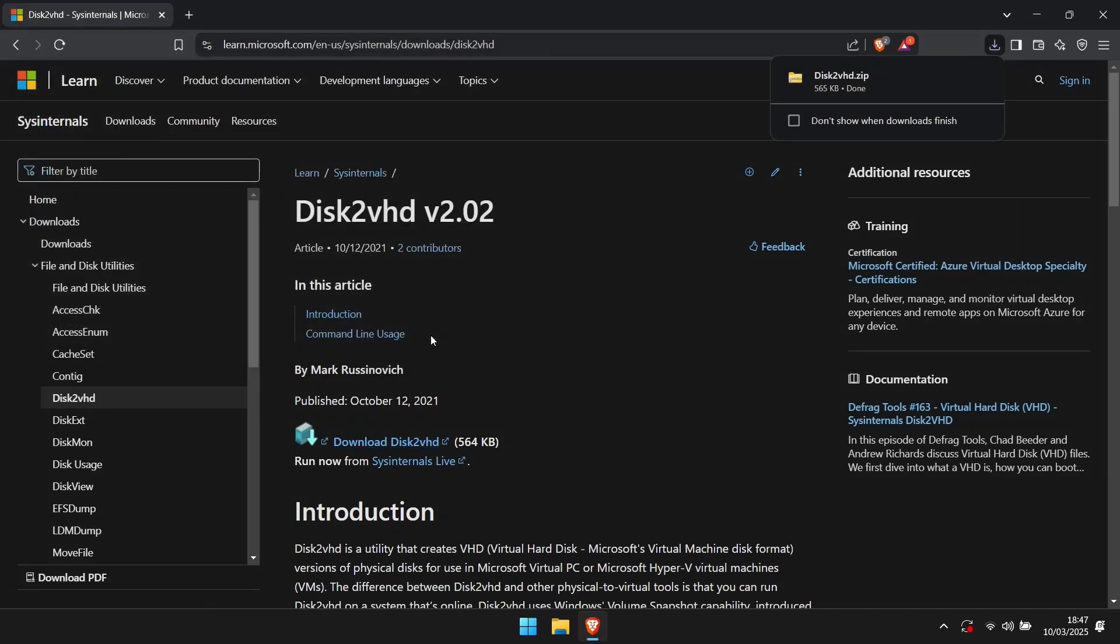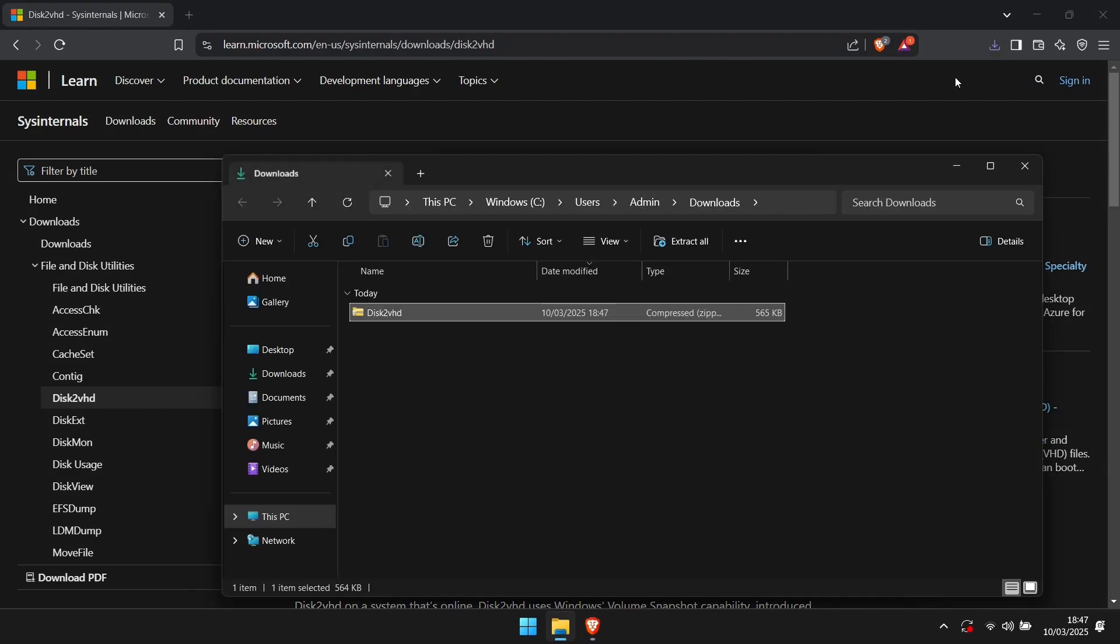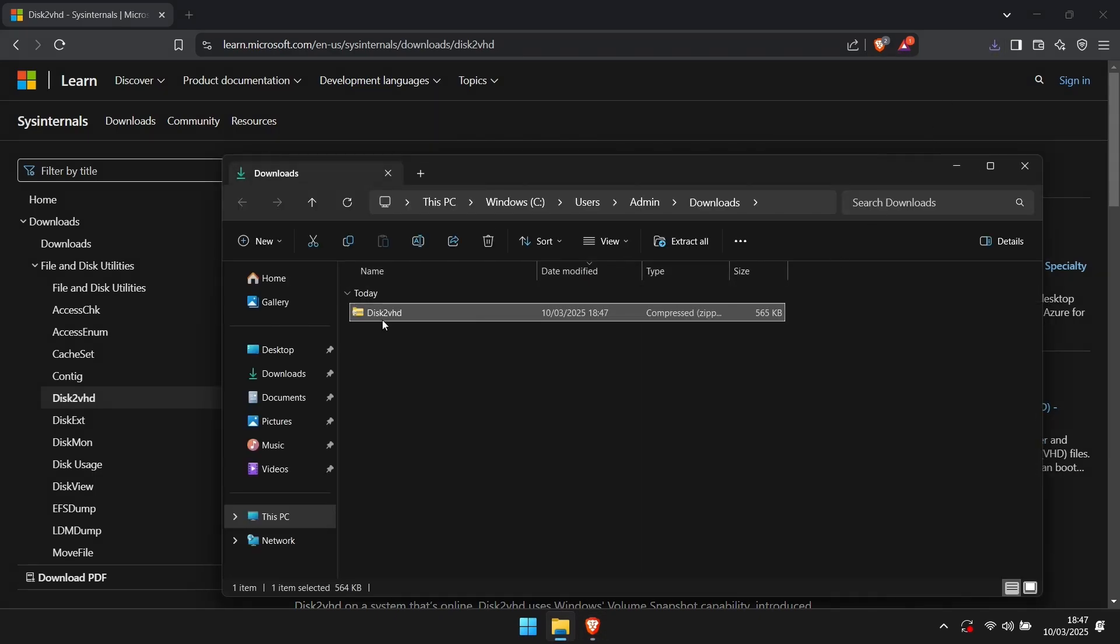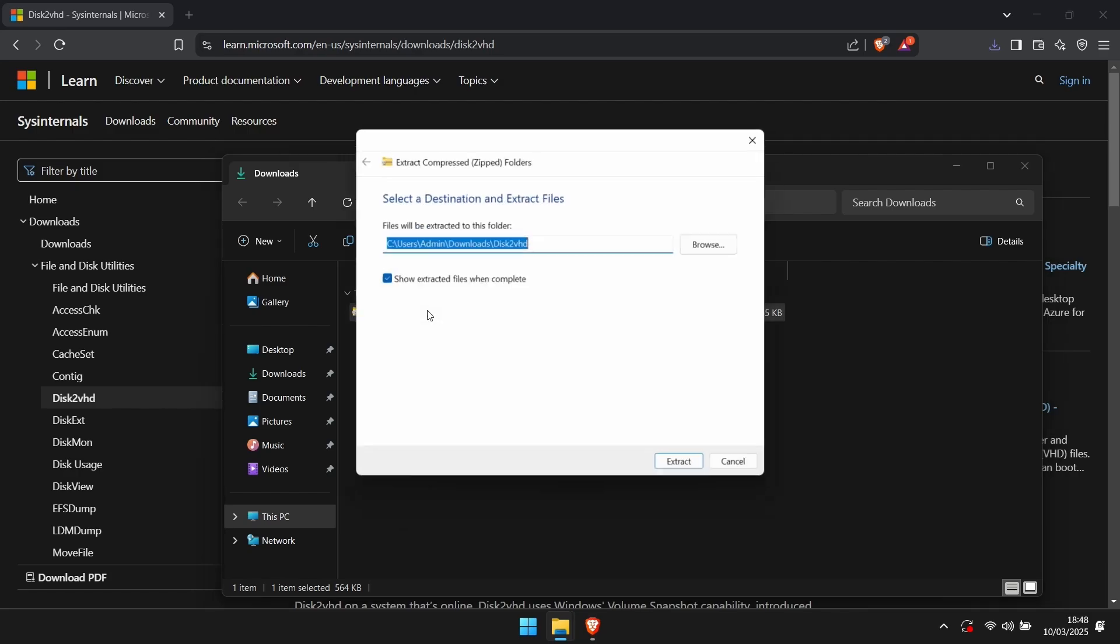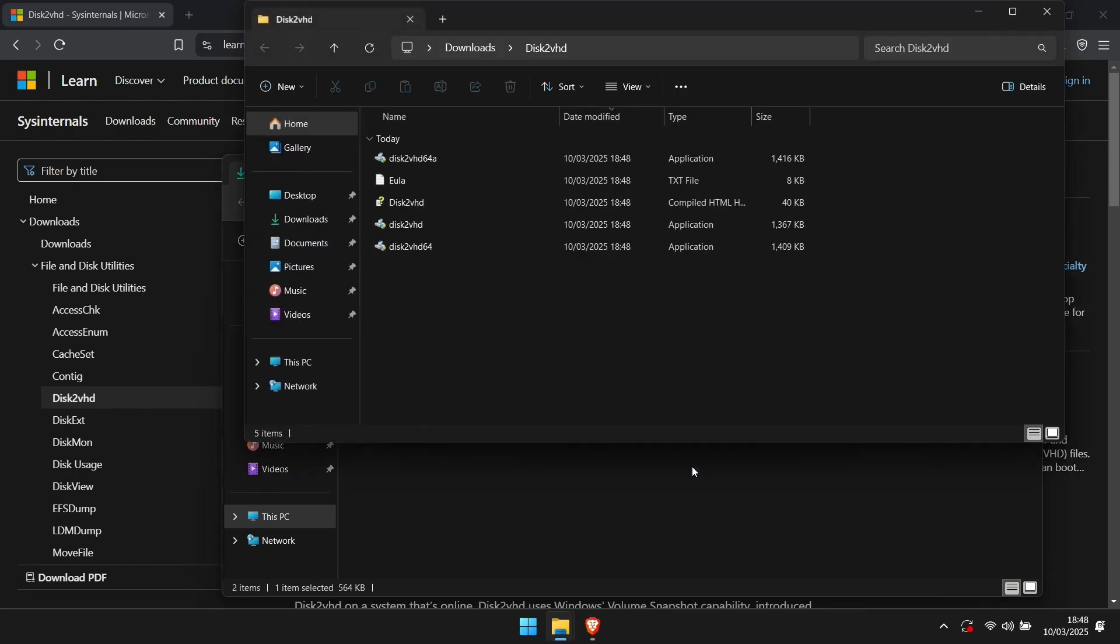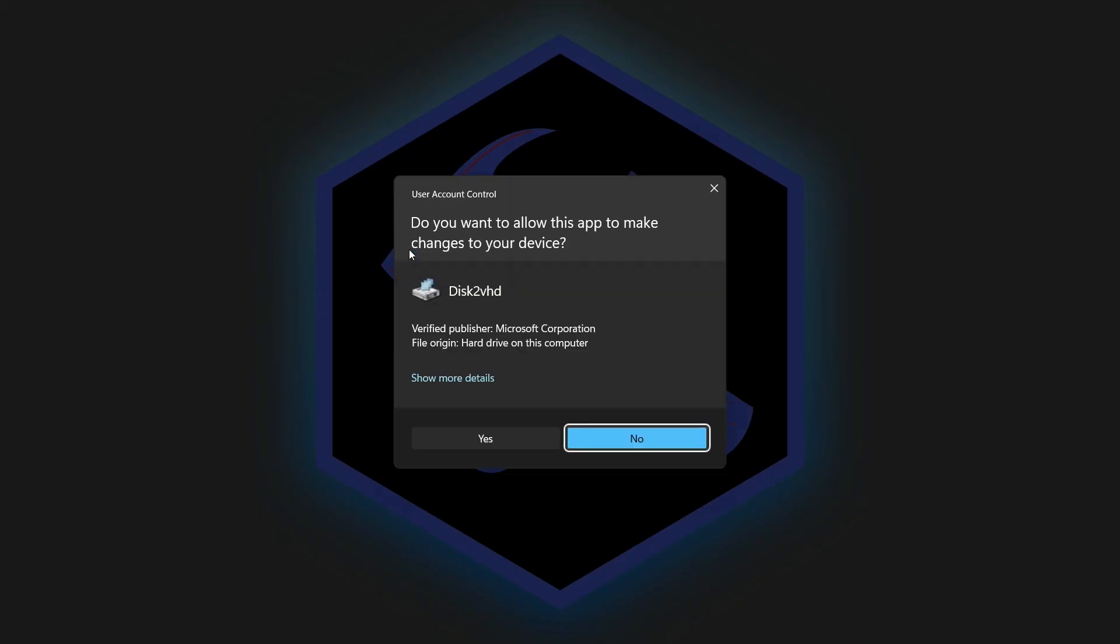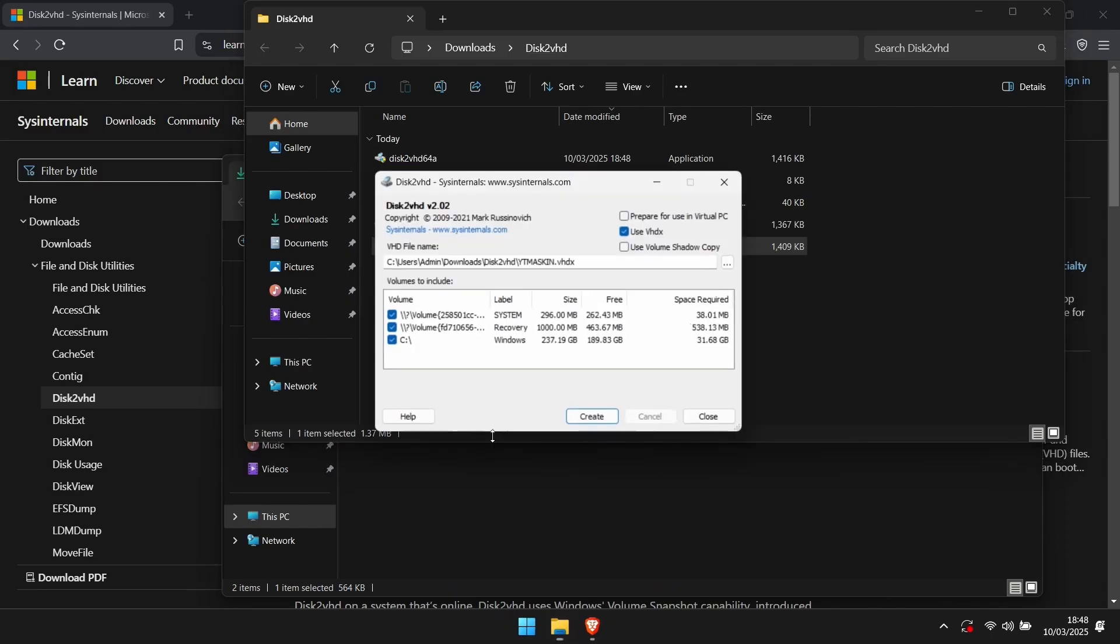Once you've got it, open the containing folder and extract the contents to a folder. Remember that before you start, you will need to have enough room for the entire machine to be saved. Depending on the version of your machine, click Disk2VHD 64 for a 64-bit, and Disk2VHD for a 32-bit. Then allow the program to run.